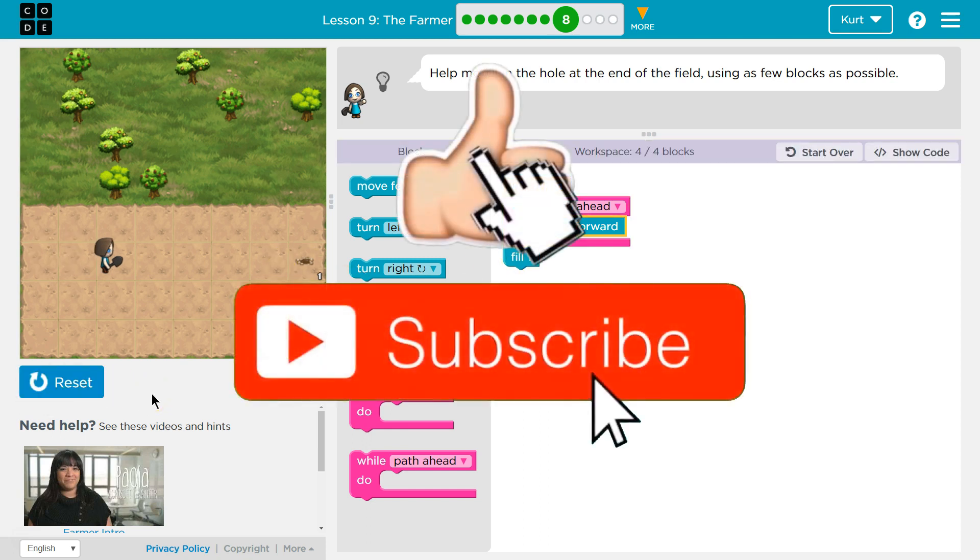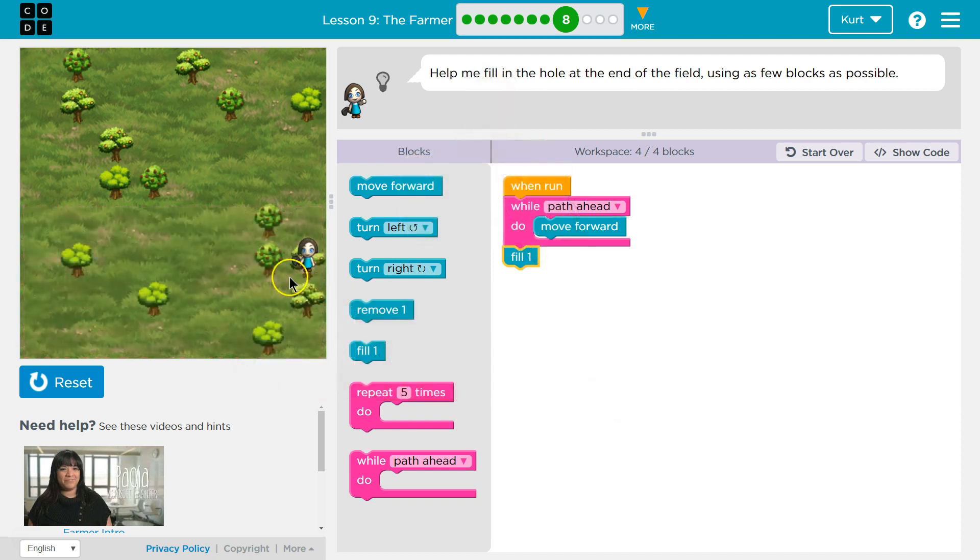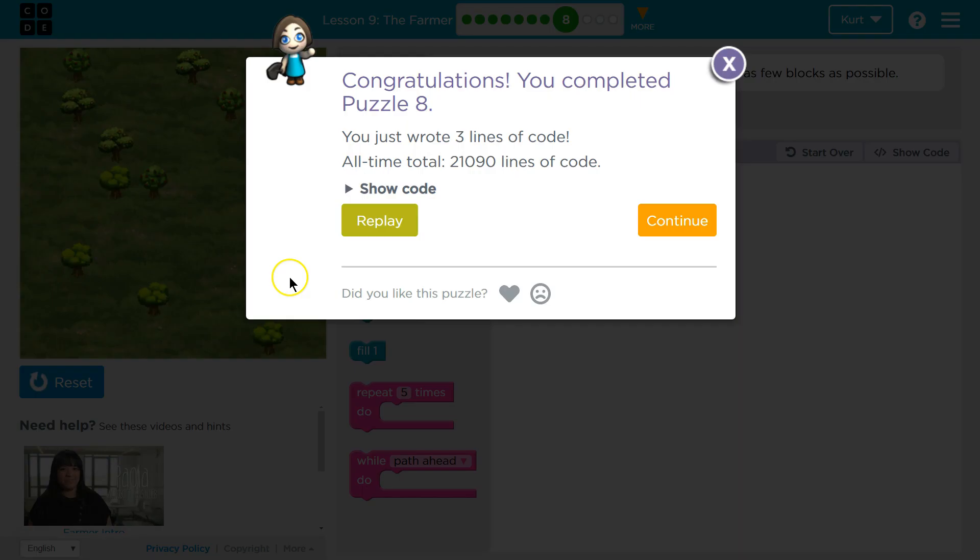So both of these are actually correct. And you see, I'm checking. Hey, hey, is there path? Hey, is there a path? And then there's no path. So I fill. Awesome. Let's keep going.